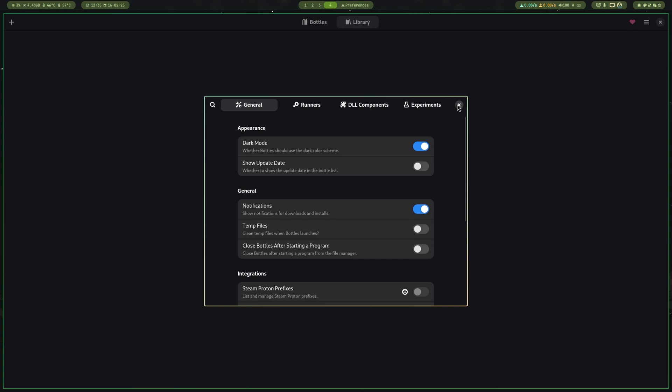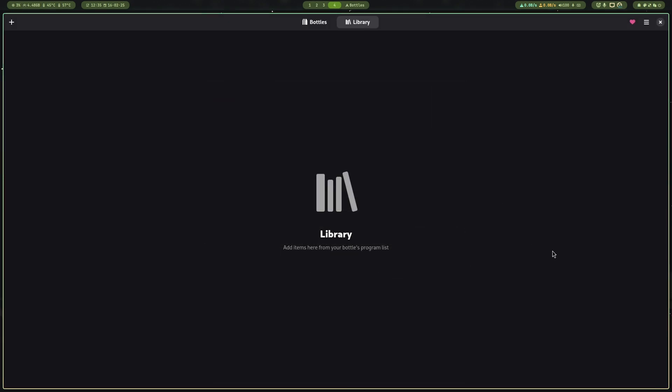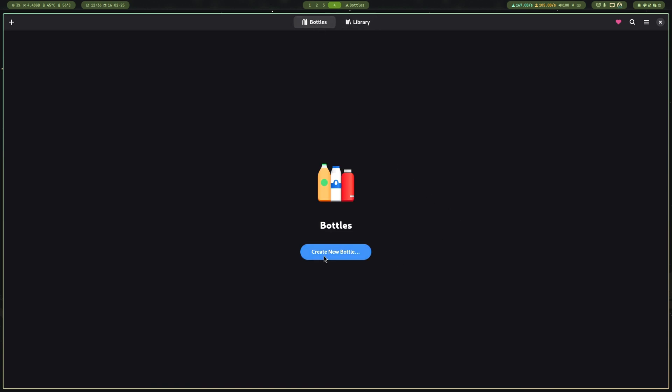Poof, it's so much better now. Now go to Bottles tab and press the blue big Create New Bottles button.